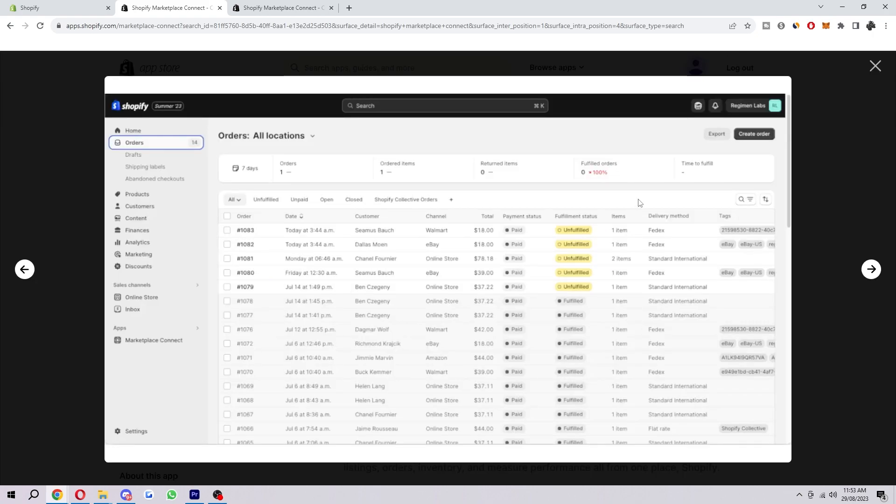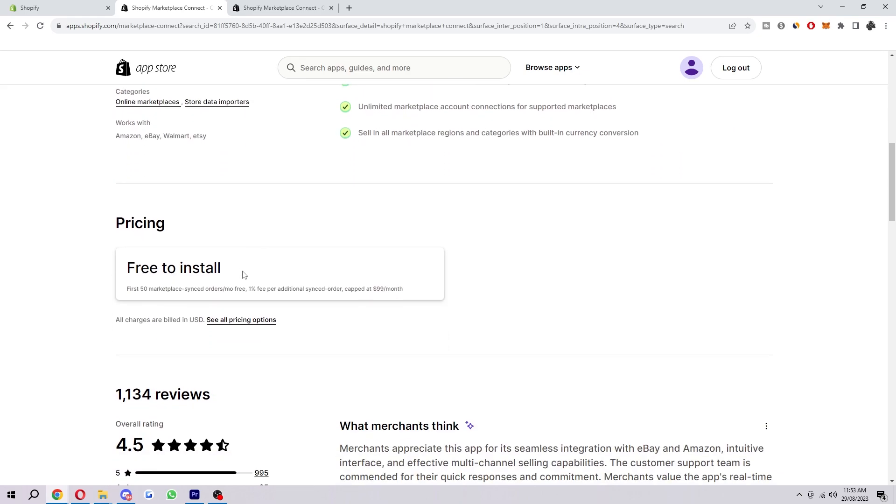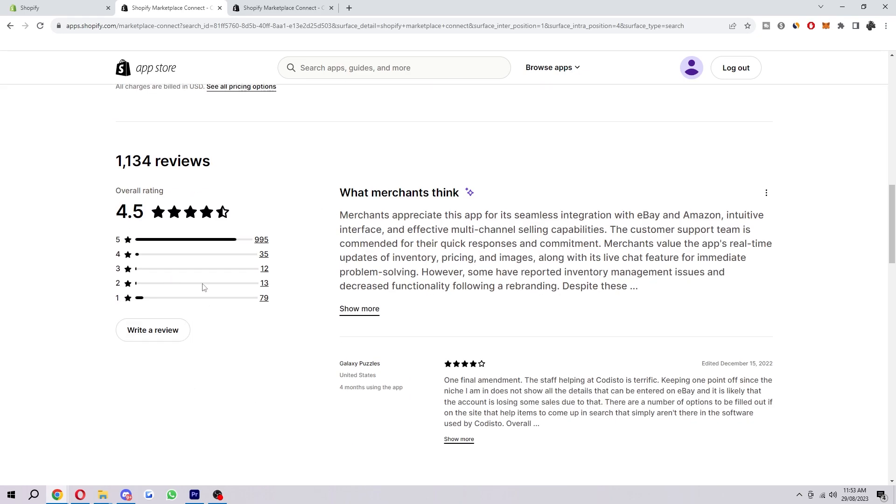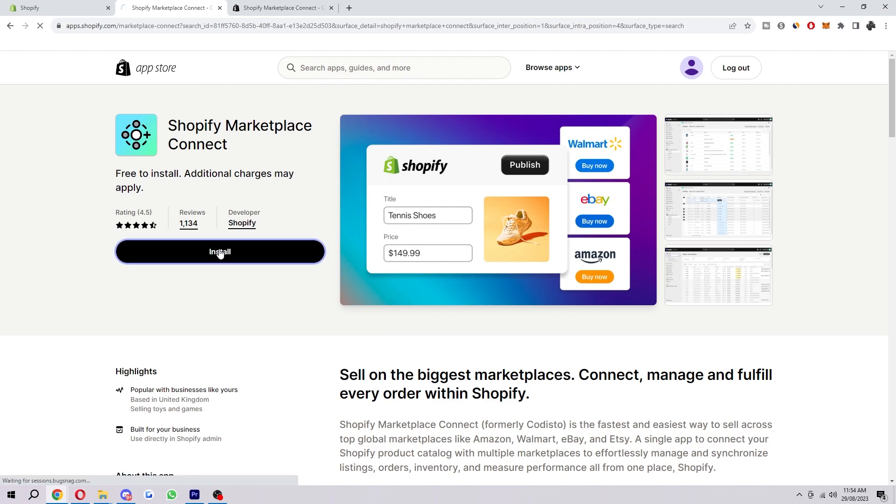And when you are ready, feel free to look through this and read a bit about it. Check out the reviews if you want. But when you are ready to install it, we just want to select this button here, which is install.